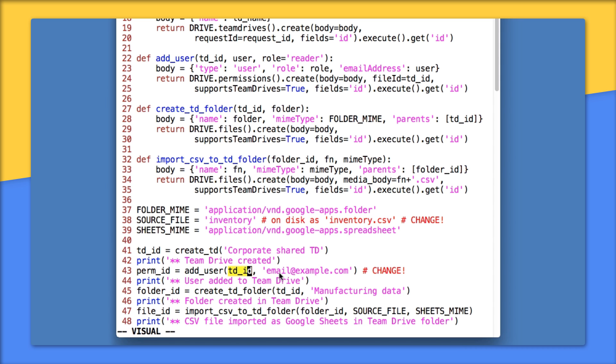As before, if you want to really add a user, change this email address to a real one for a user in your domain. On 45, we take the Team Drive ID and call createTDFolder, creating a folder called manufacturing data in my Team Drive.